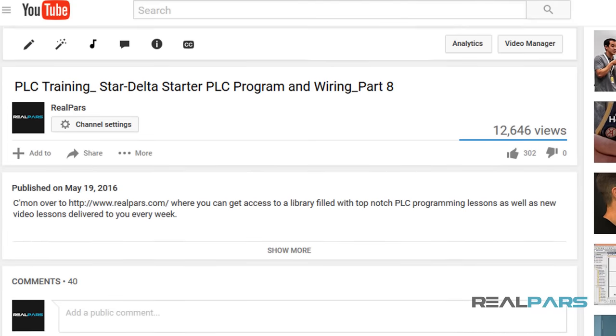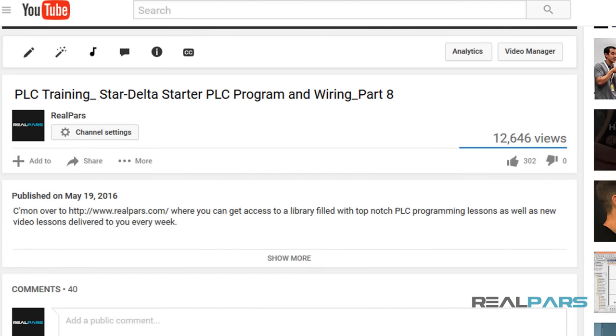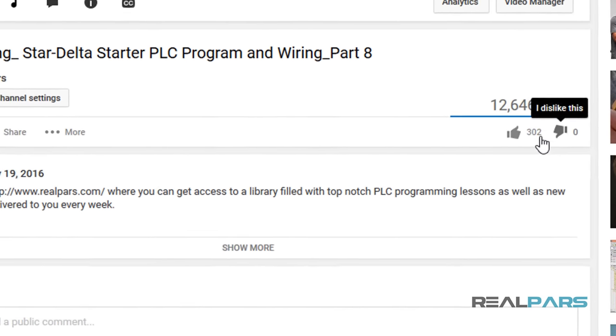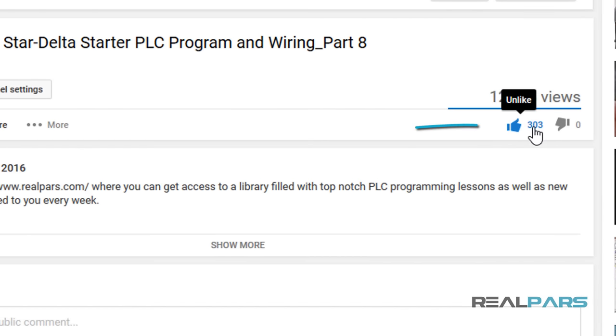If you found value in this video, be sure to like us. And as always, feel free to comment below.